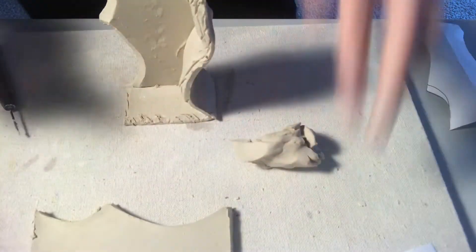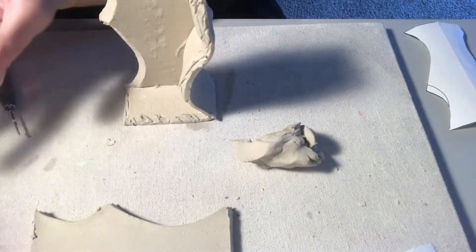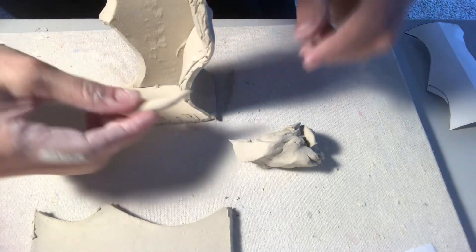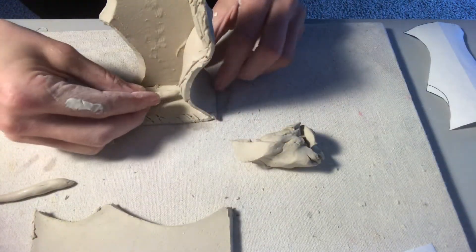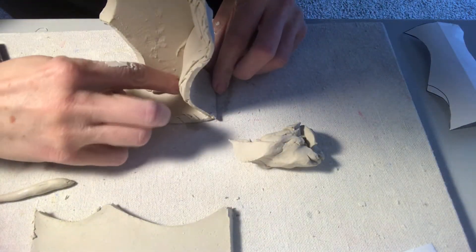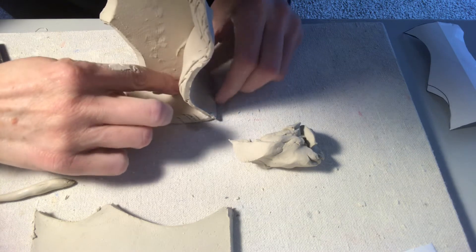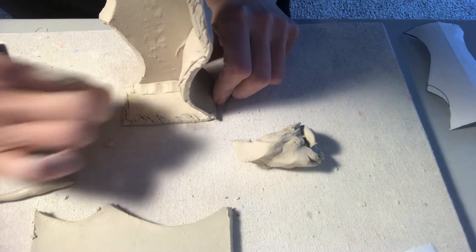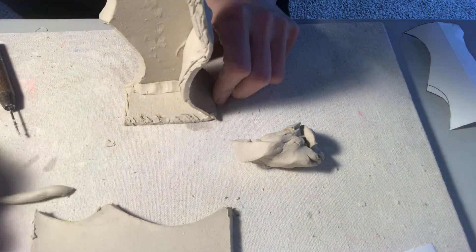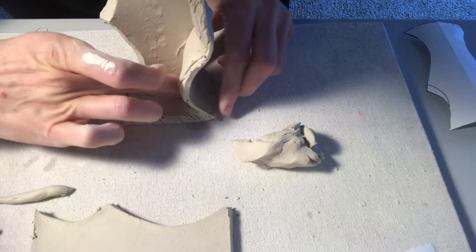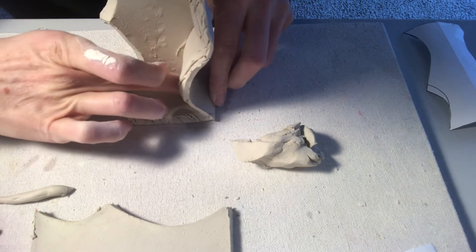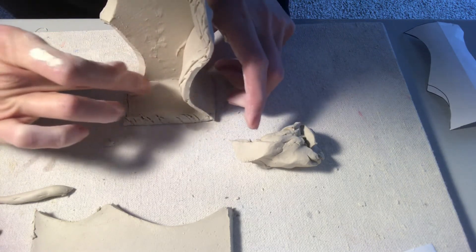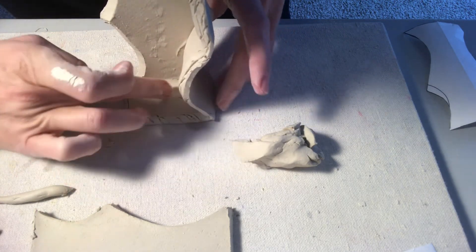The next thing I'm going to do here is on the inside. So I've got two pieces connected. I'm going to go ahead and just roll out some really little coils and smooth that into my inside seam.